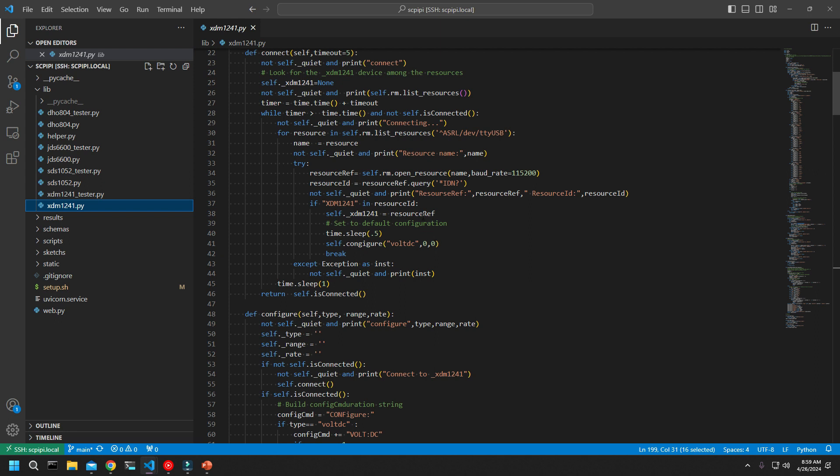Once it's connected, the self XDM 1241 has a value in it. If I try another connect, it'll just drop through and say it's already connected. For the XDM 1241 multimeter, there are two main sets of commands — ones to configure the device to put it into the mode you want, whether it's a voltmeter, ohmmeter, AC voltmeter, amp meter, whatever. I'm using the configure command and setting three variables: type, range, and rate.